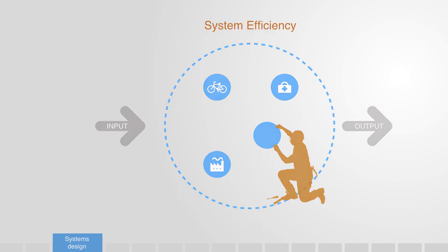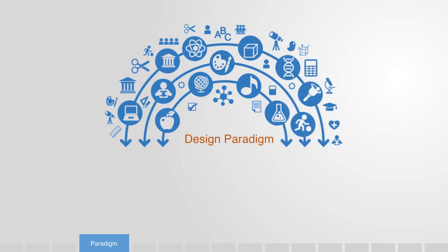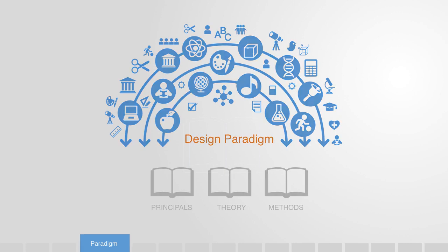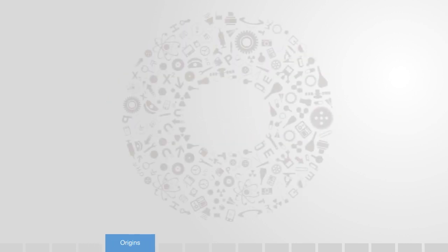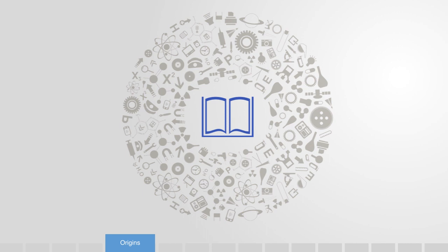A design paradigm, then, is an overarching approach that consists of a set of basic assumptions and theories about how the world we want to engineer works, coupled with a complementary set of principles and methods with which to approach this design process. Like many other areas, our modern engineering paradigm inherits its theoretical foundation from modern science, and in particular, classical physics.